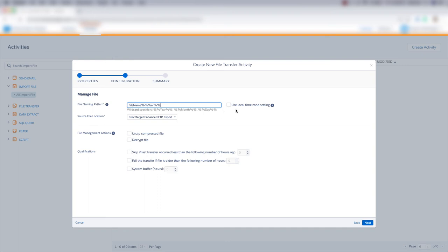We can choose the file location source, which is our FTP export folder. We can choose to unzip a compressed file or decrypt the file, and we can choose our qualifications. Then click Next.